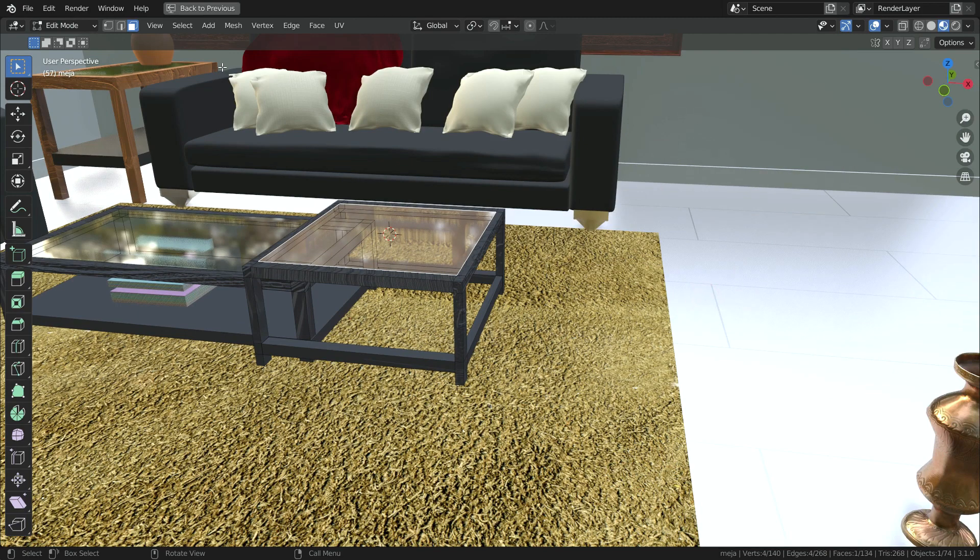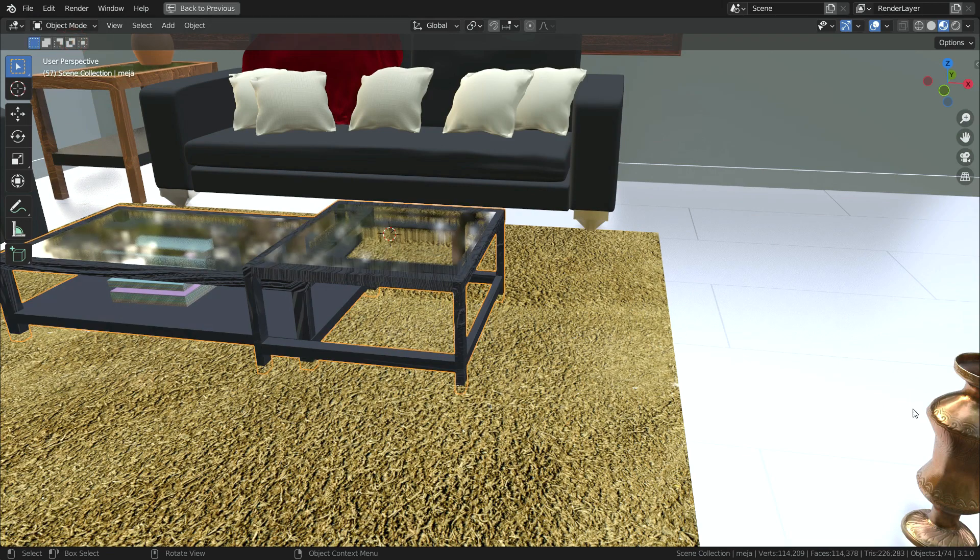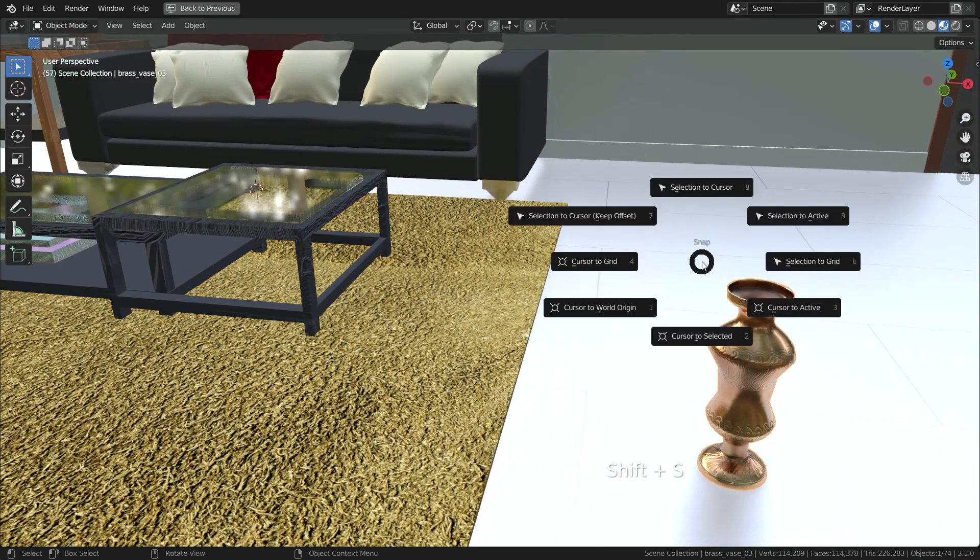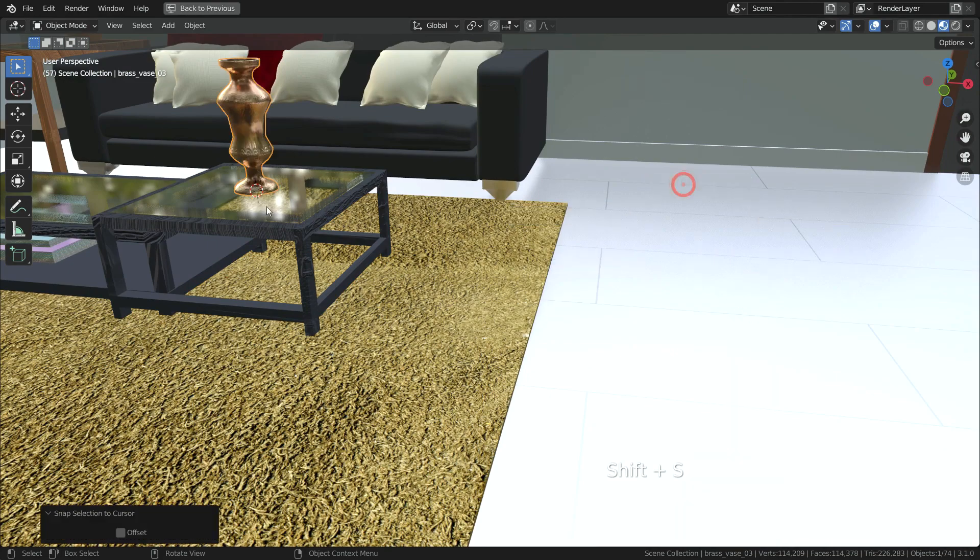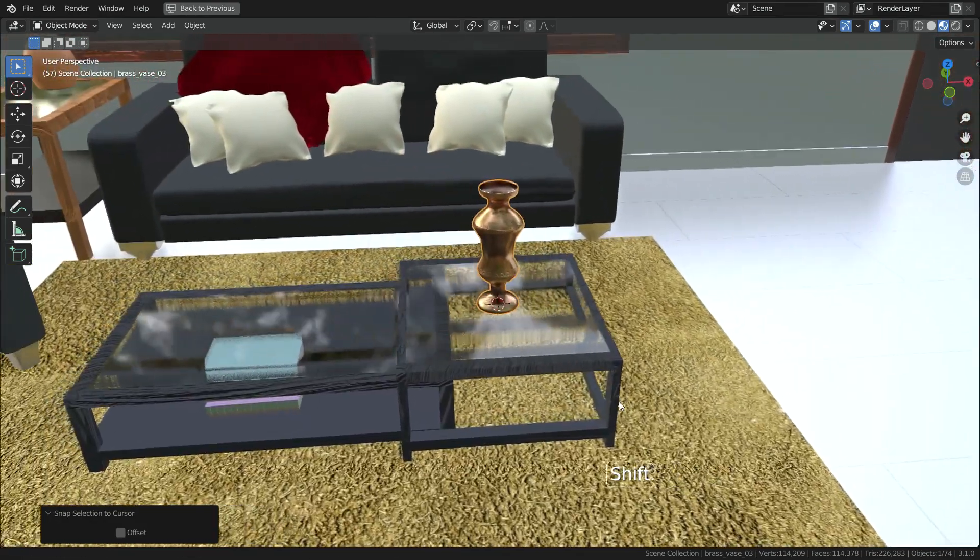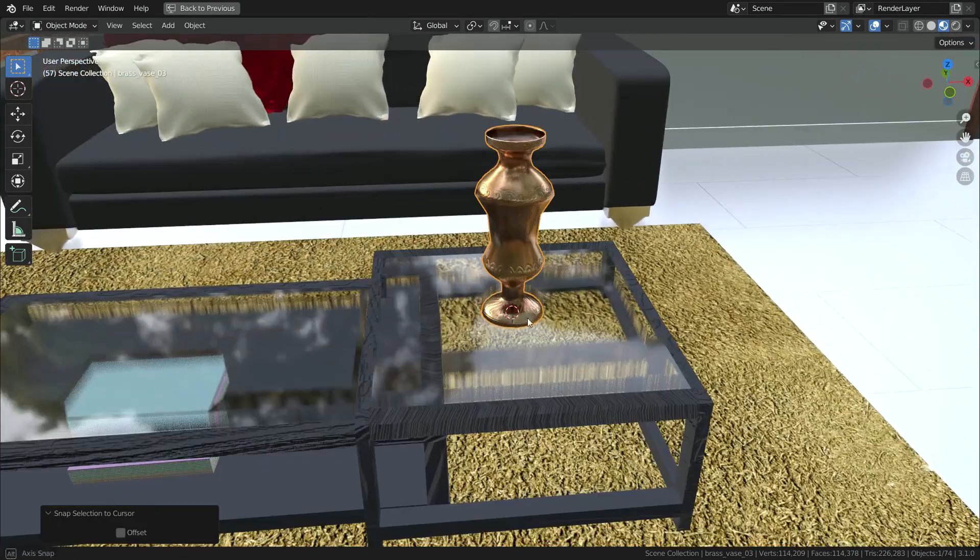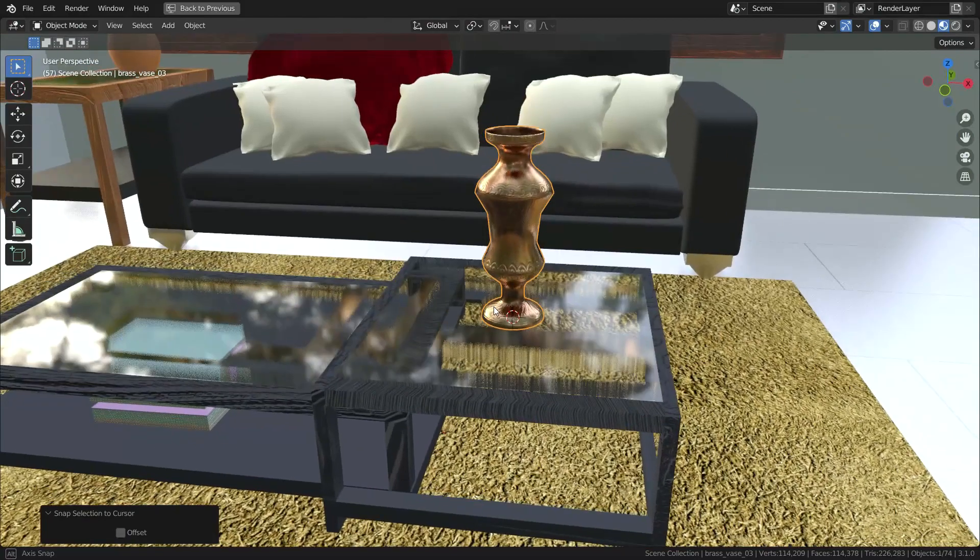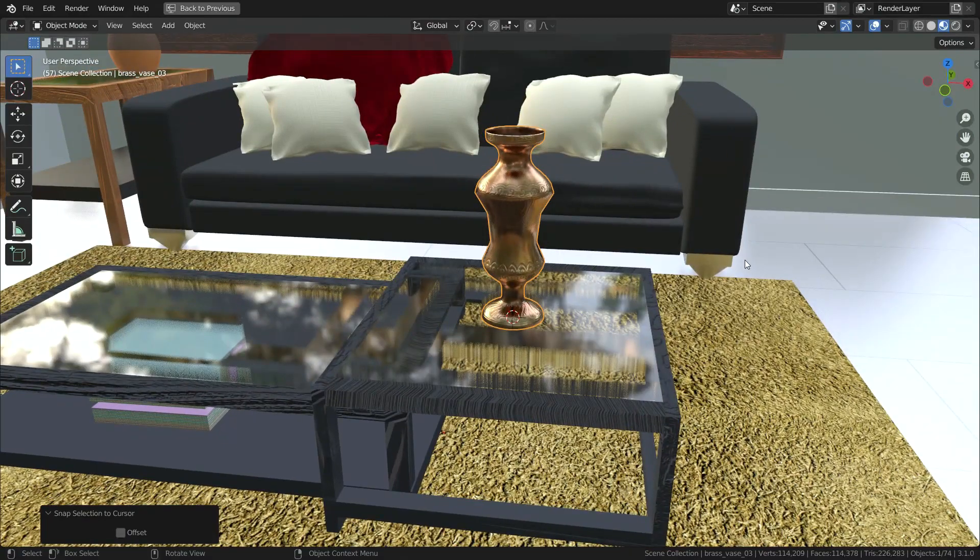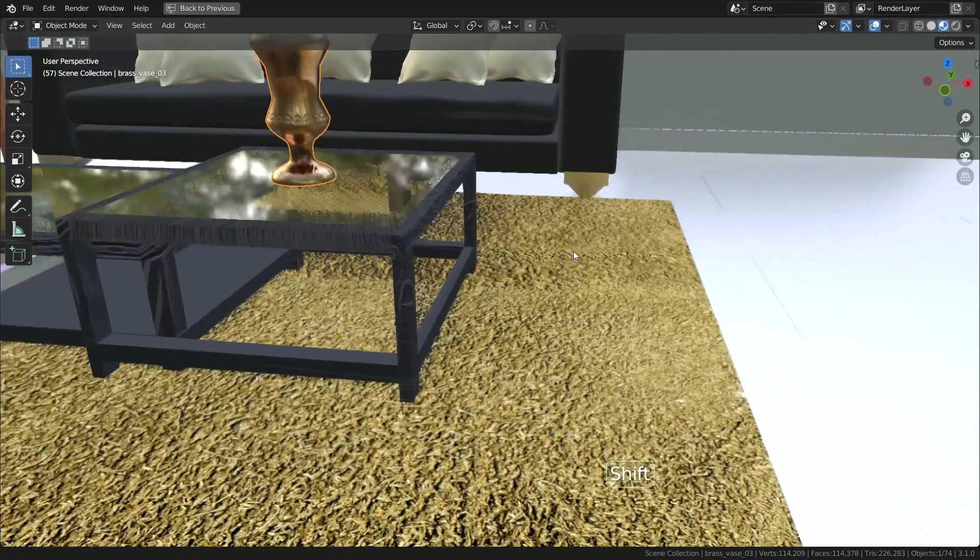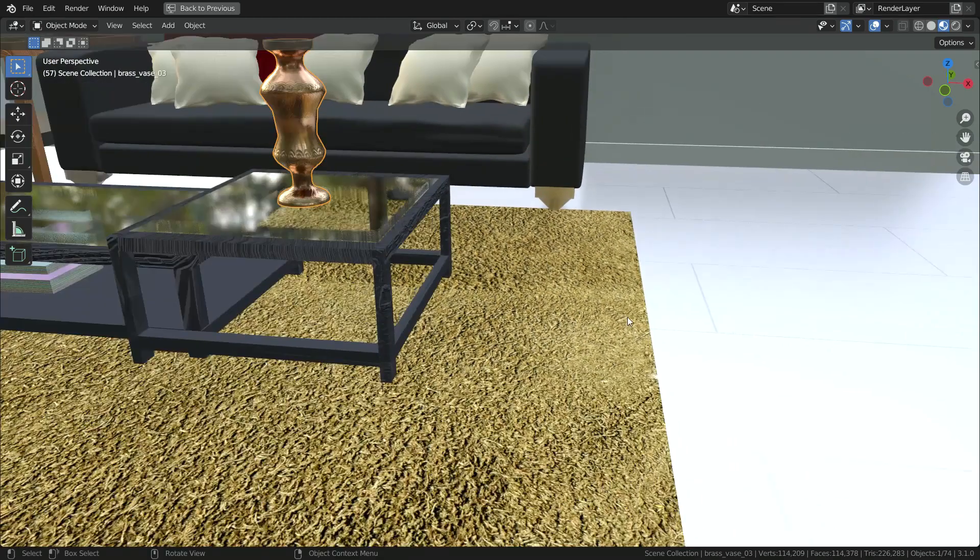Go back to object mode, select the vase. Press Shift+S again and choose selection to cursor option. There we go. Press Shift+S again and choose cursor to world origin option.